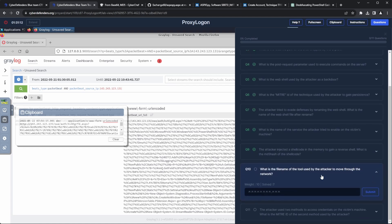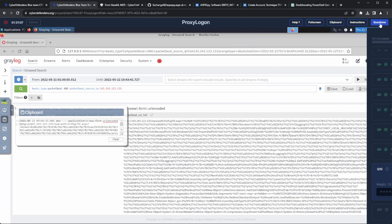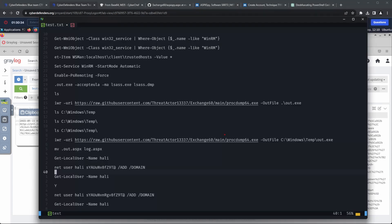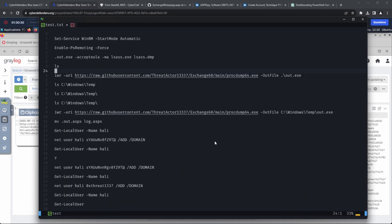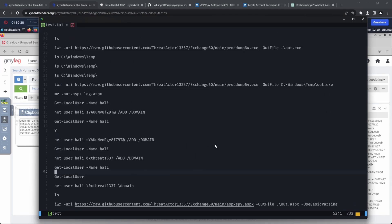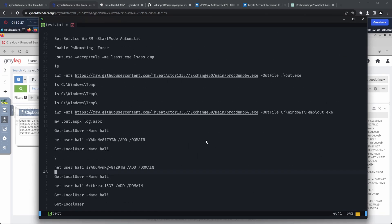Question 10. What is the filename of the tool used by the attacker to move through the network? This question was a bit of a rabbit hole for me. I couldn't find any reference to a tool in the command logs beside proc dump. It turns out that I had missed a very important detail while doing my investigation.